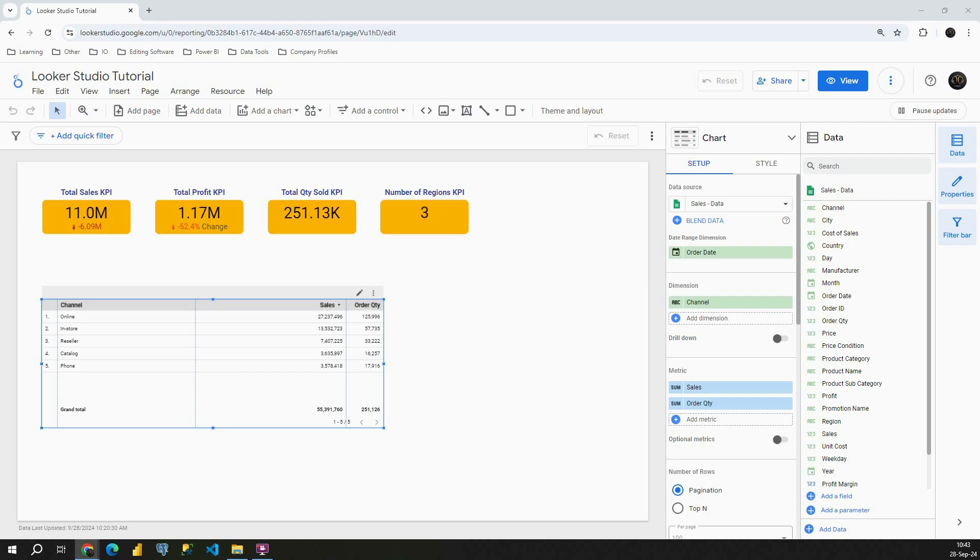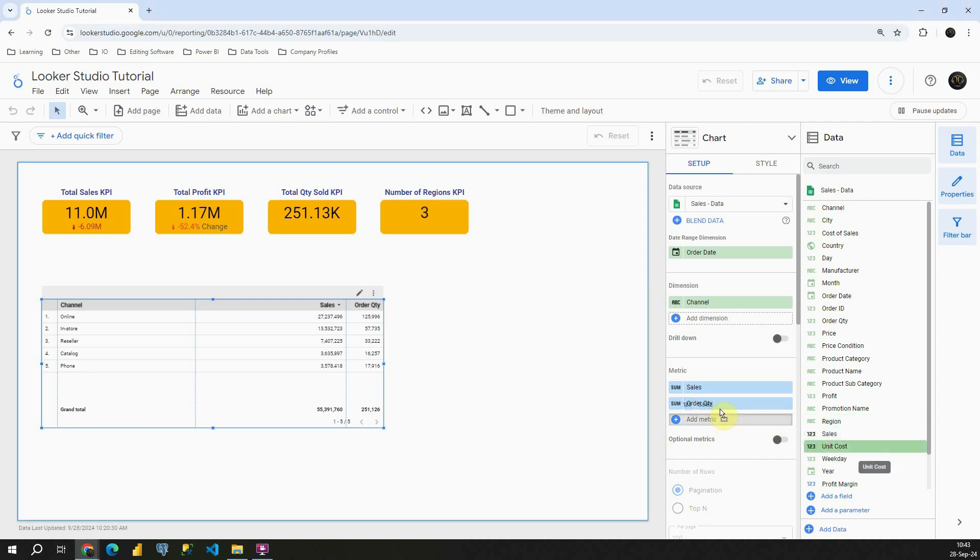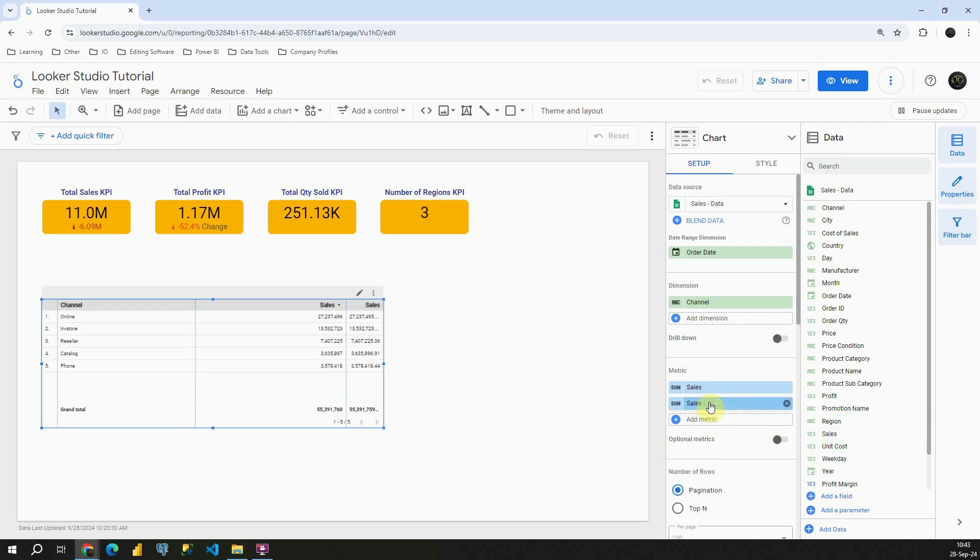Now let's see how to display that. In front of us, we can see this table here. Instead of order quantity, I'm going to use sales one more time. Ok, great. Let me resize this first.